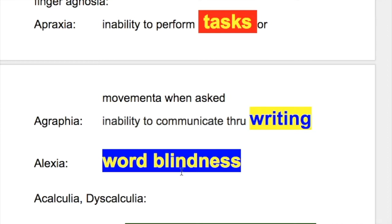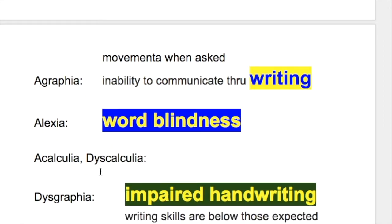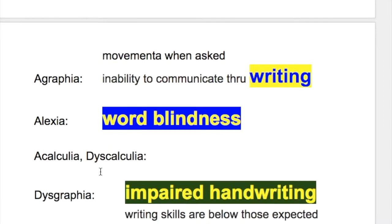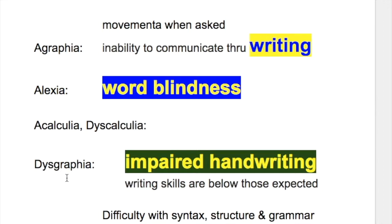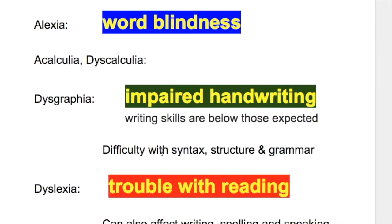Alexia is word blindness. There is also acalculia and dyscalculia, which is difficulty in solving simple arithmetic problems. There is dysgraphia, which is impaired handwriting — writing skills are below those expected — and there is difficulty with syntax, structure, and grammar. So dysgraphia involves difficulty in grammar and handwriting.